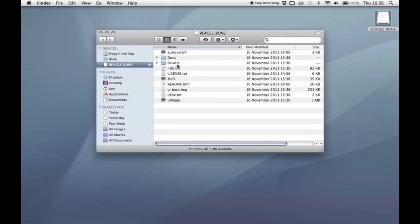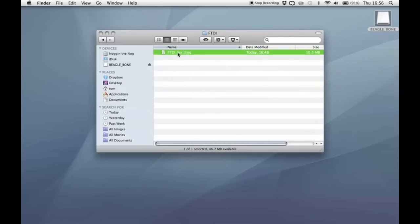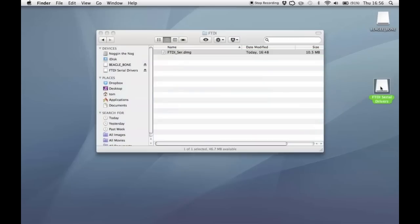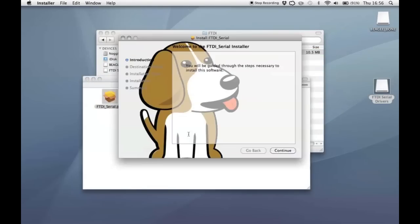The first thing you'll want to do is to install the FTDI serial drivers which are found in drivers, echo s10, FTDI and there's a disk image in here. So if you just mount that, there's a package in here which you'd install as you would with most packages. I'm sure you're familiar with this process. I've already done it so I'm not going to go through it but you continue and select your destination and that would install.